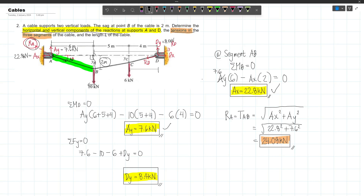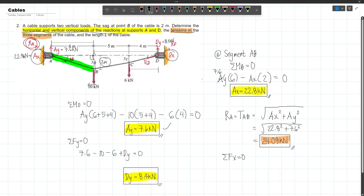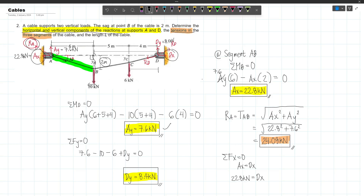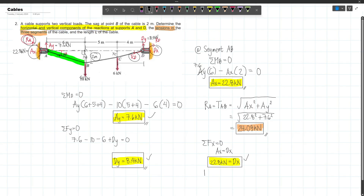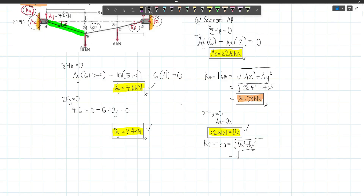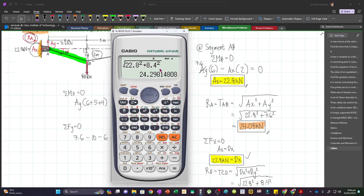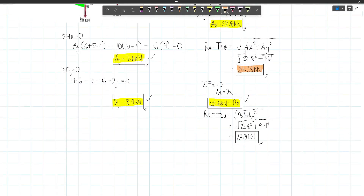Since AX and DX are the only horizontal forces on the system, by equilibrium DX equals AX, so DX = 22.8 kN. Now that we have DX and DY, we can solve for TCD: TCD = RD = sqrt(DX² + DY²) = sqrt(22.8² + 8.4²) = 24.3 kN.